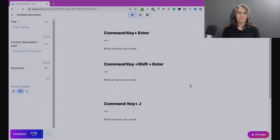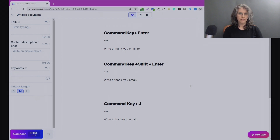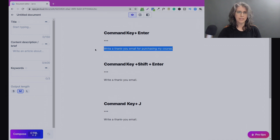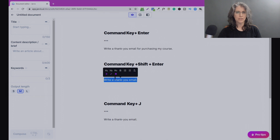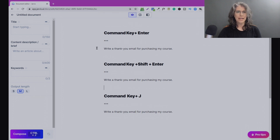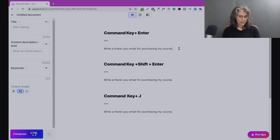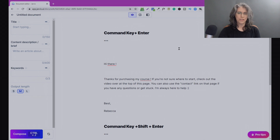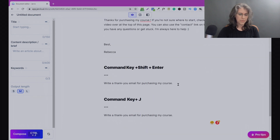Now that we've seen Jarvis write a thank you email, let's add a few more details and see how he responds. We're going with: write a thank you email for purchasing my course. By reducing down the variables it's really helpful to get a better understanding of what types of outputs Jarvis gives us in different situations. Again our command line is 'write a thank you email for purchasing my course' — let's see what he comes up with. Using Ctrl+Enter, you'll notice that by adding 'for purchasing my course,' his response in the email is now focused on that topic.